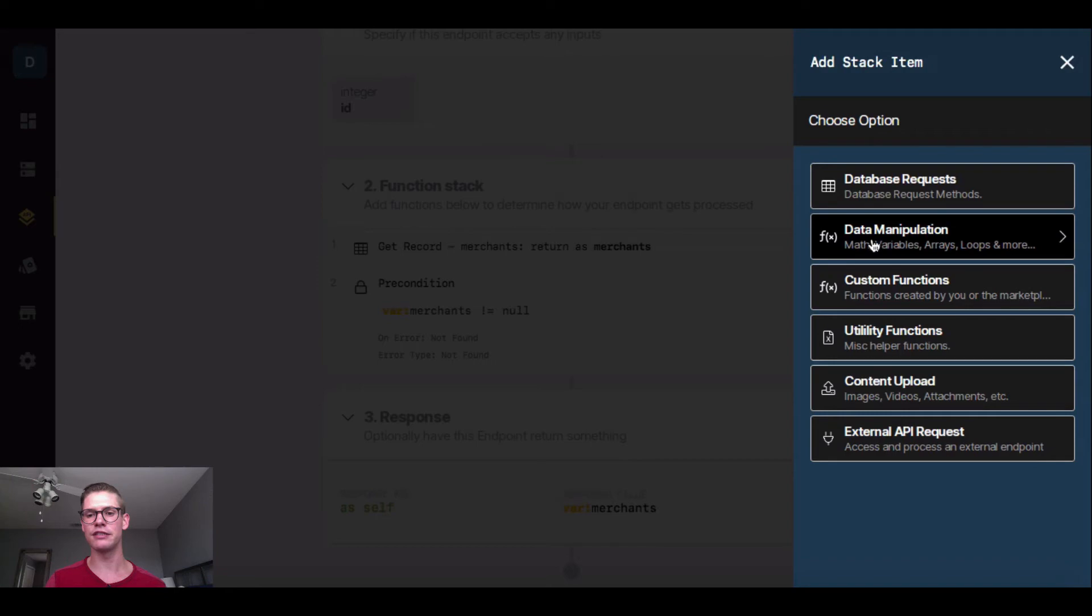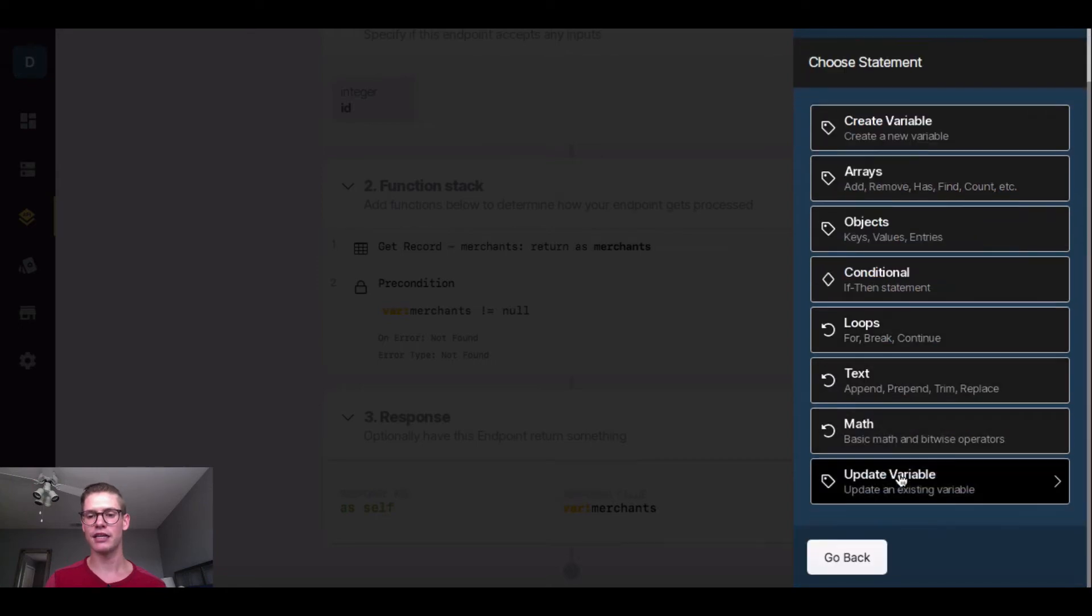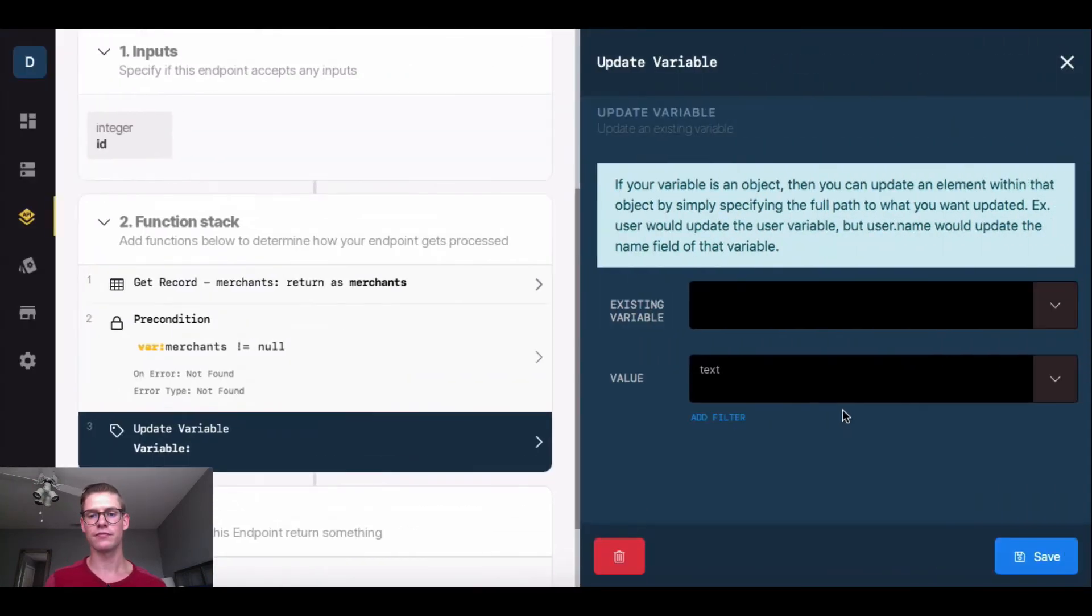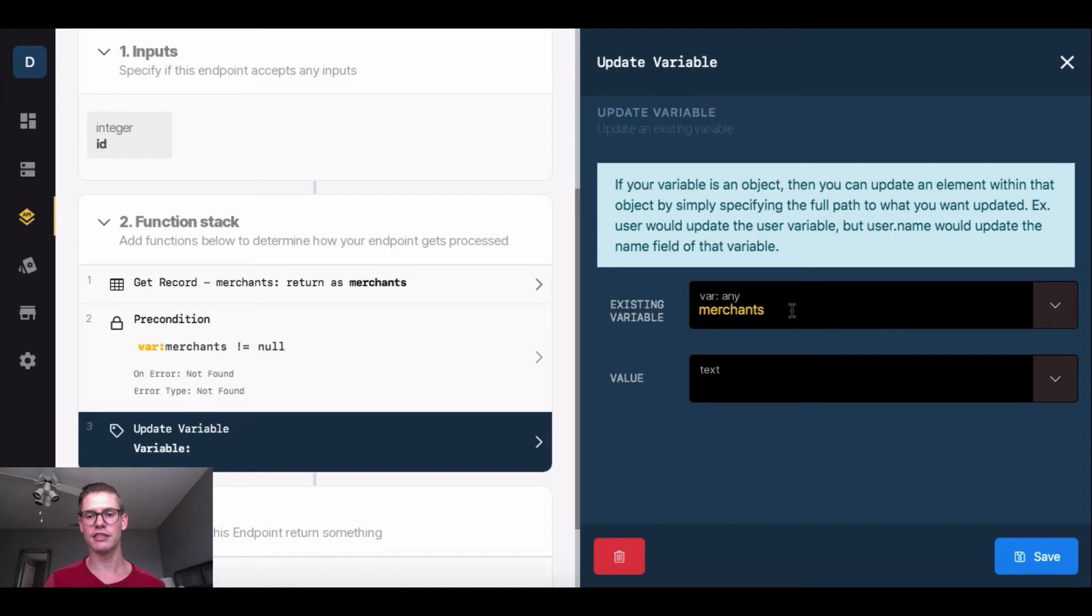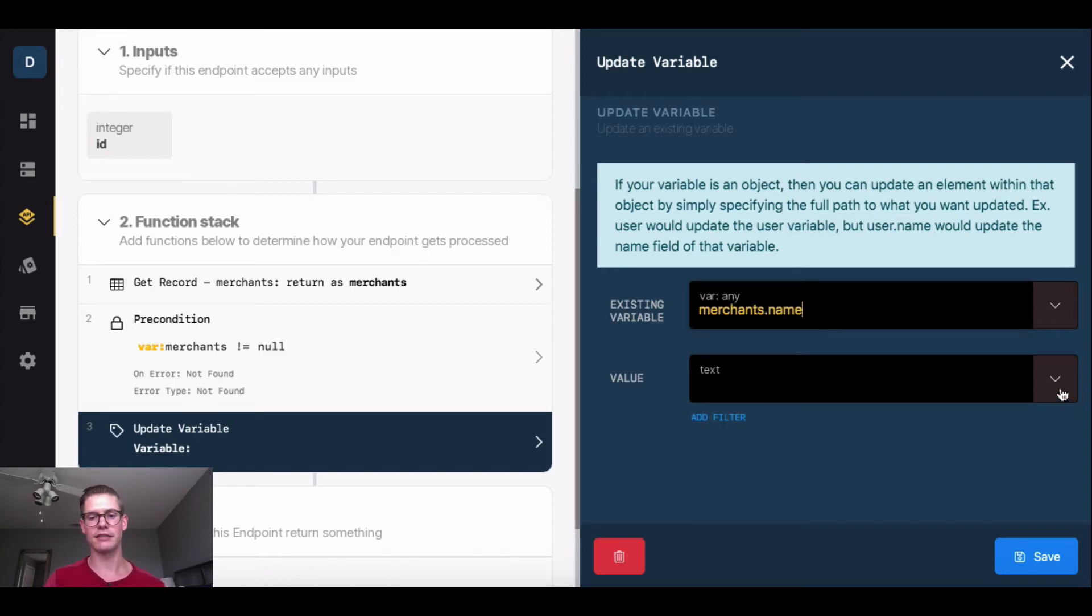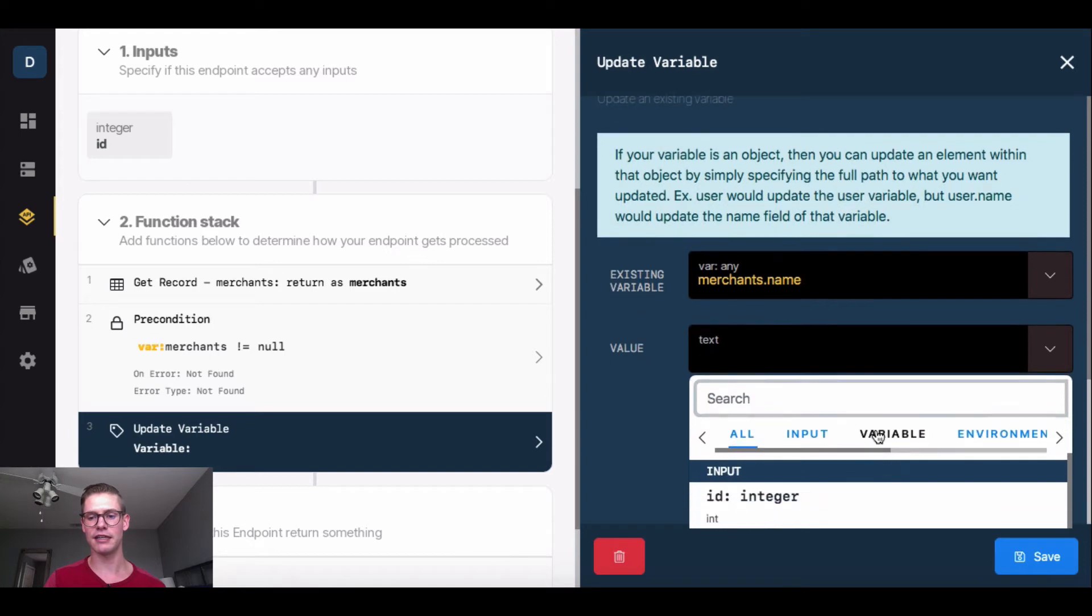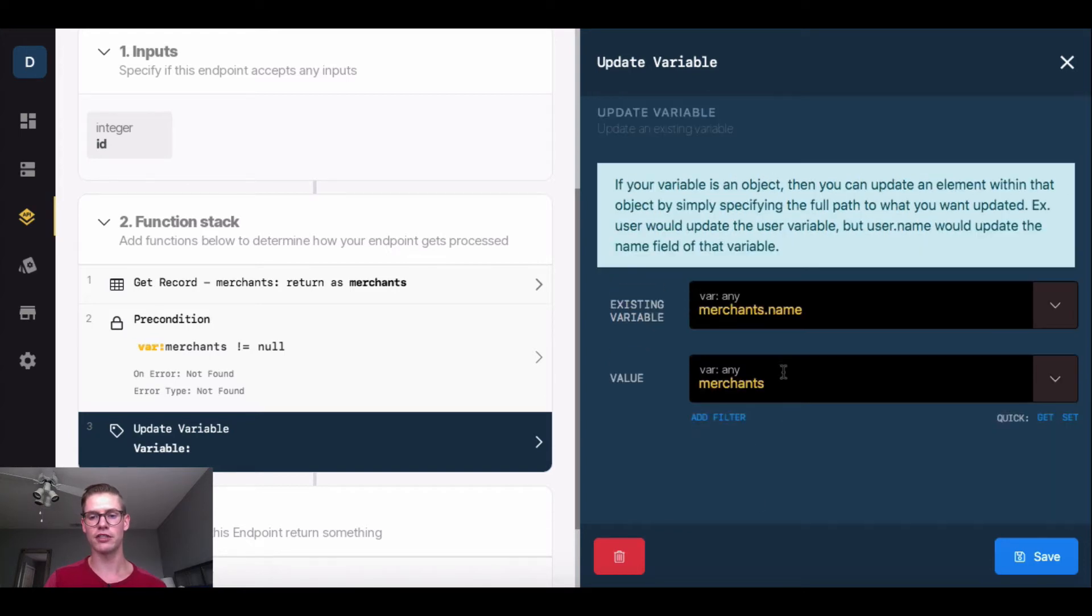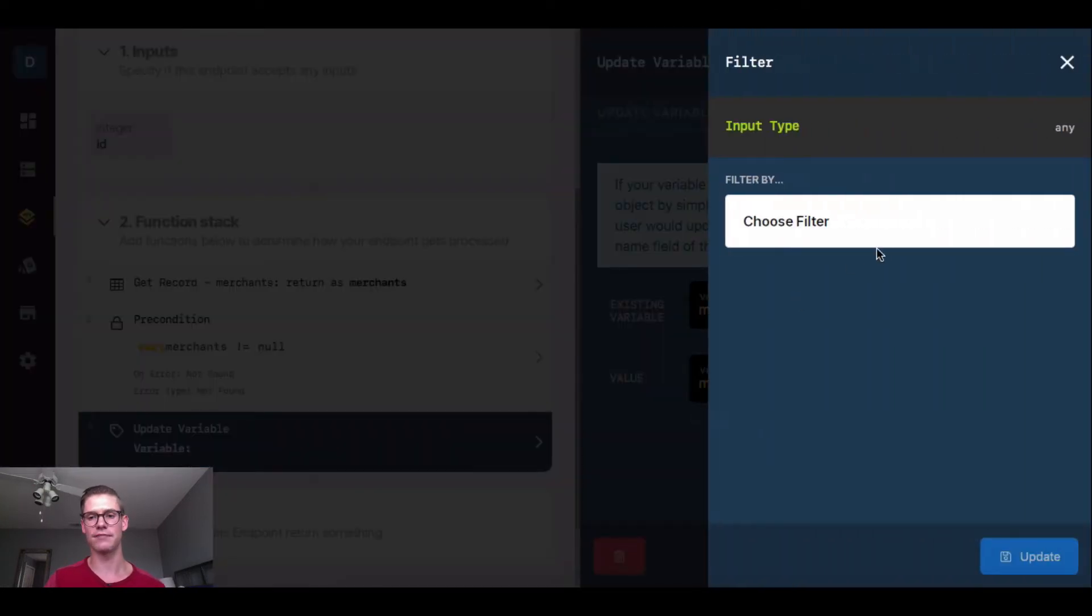I'll go into data manipulation and click on update variable. This window will open asking me what the existing variable is. I will say merchants, and I'm actually going to do merchant.name, remember that dot notation, and I'm going to update it by itself. So merchants, and then dot name.